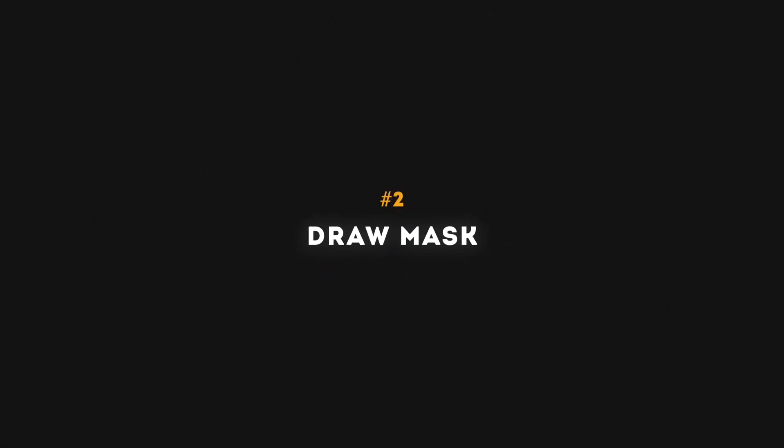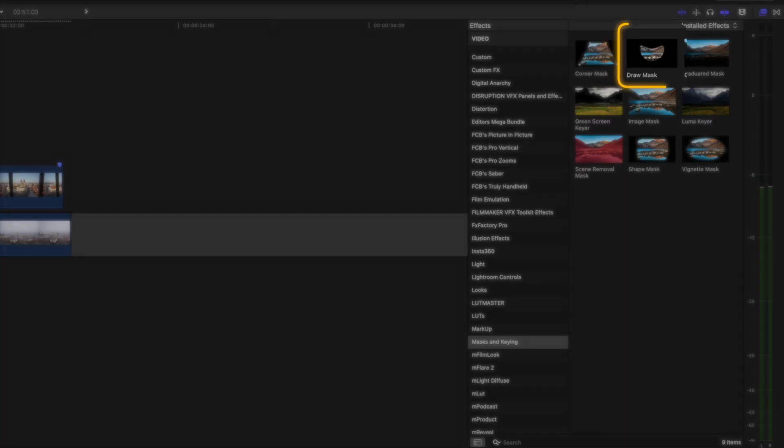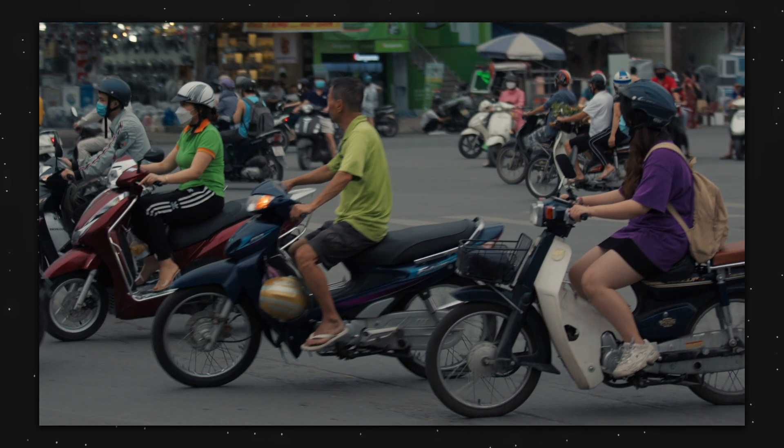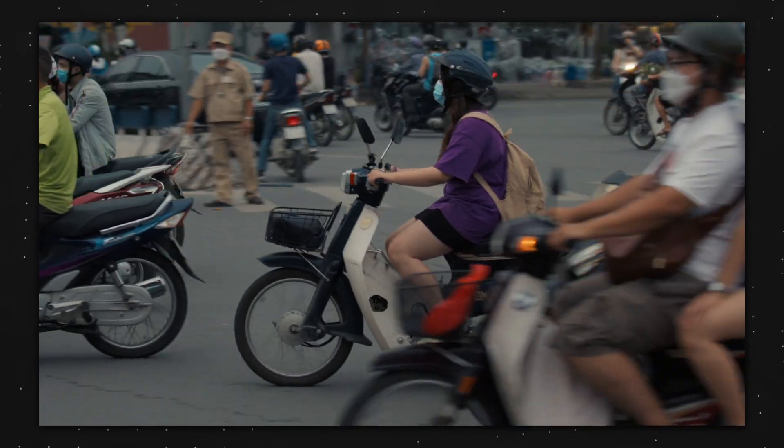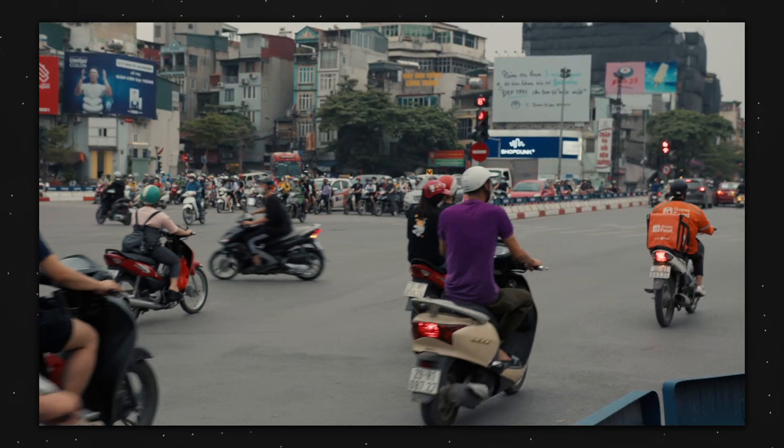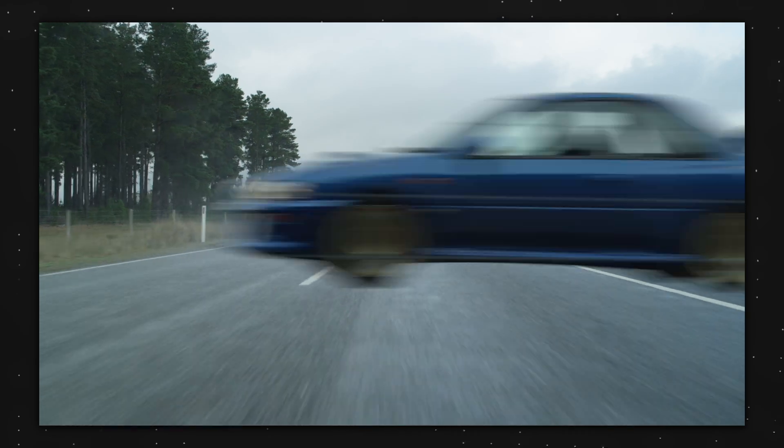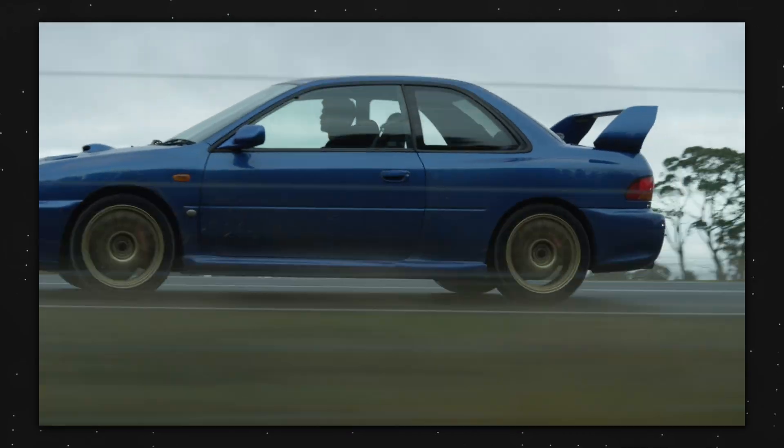Number two is the draw mask effect. The draw mask effect is super versatile. It allows you to create mask wipe transitions, masking objects out of a scene, putting text behind objects, and other cool effects.